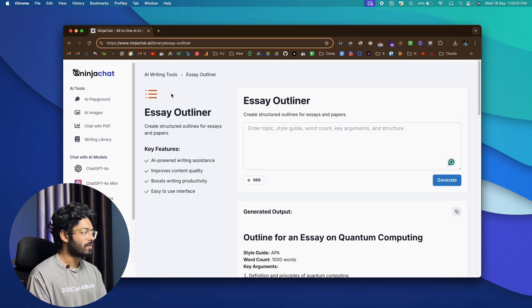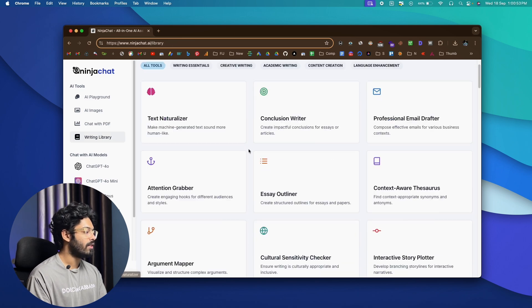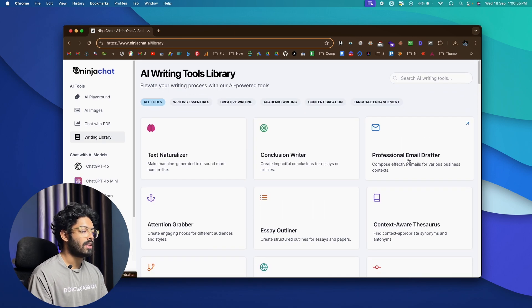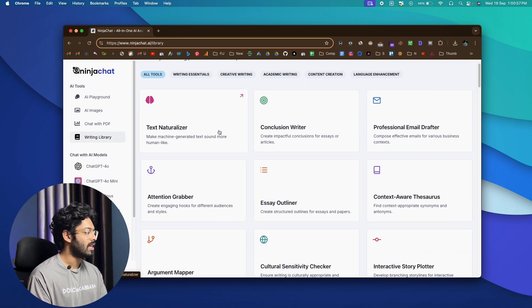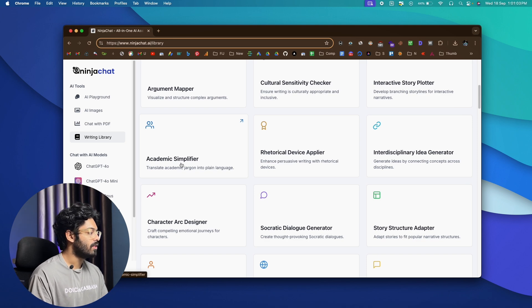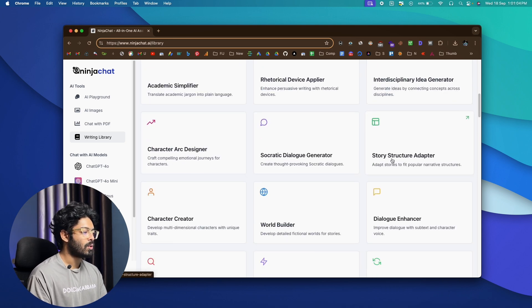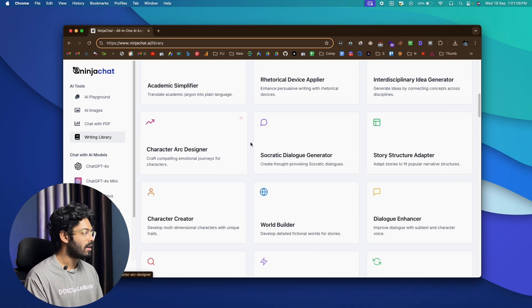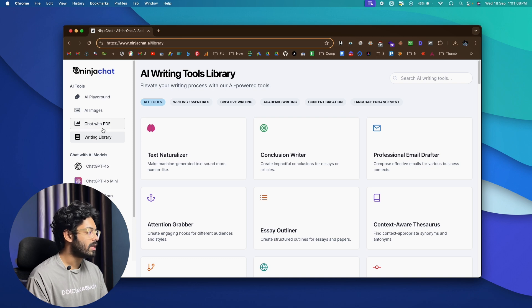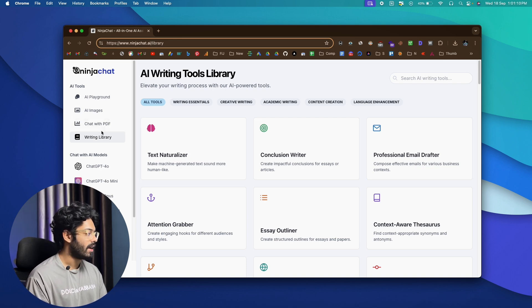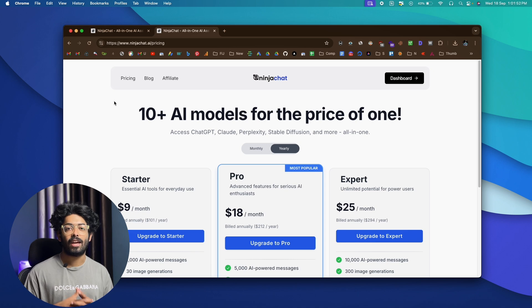Now, so not just for this essay outliner, you can go ahead and find various different tools in here. For example, professional email drafter, text naturalizer, then we have academic simplifier, then we have story structure adapters. So all of these are writing related tools that you can find within ninjachat.ai.